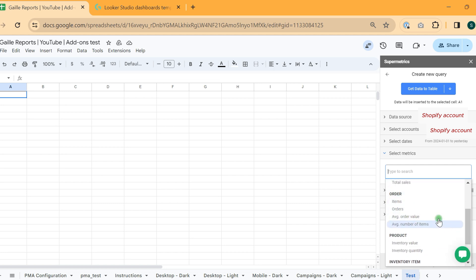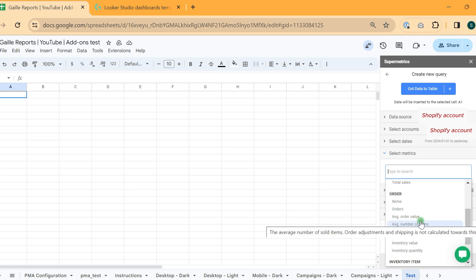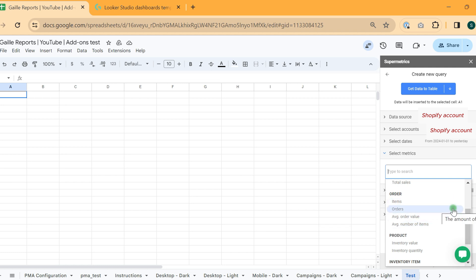Average order value I prefer to calculate by myself. It will be correct here. But if you want to work with data, like use from different data ranges, I recommend you to calculate average order value by yourself.